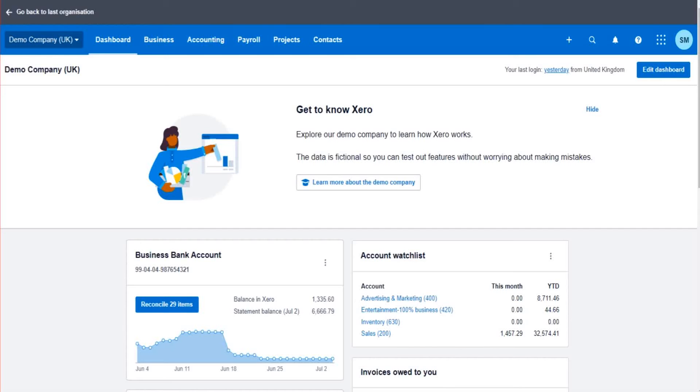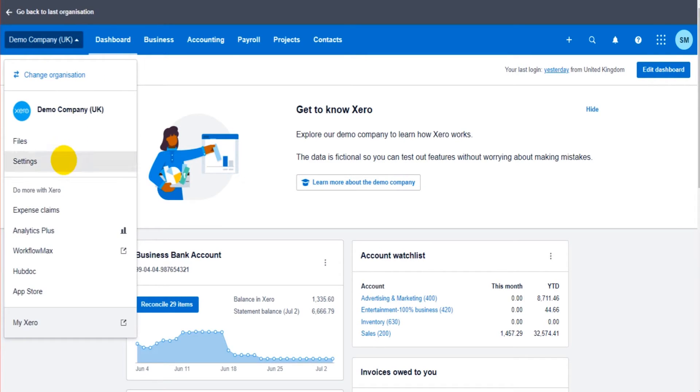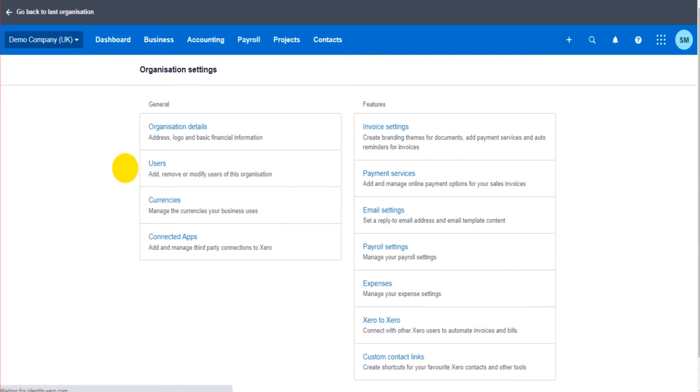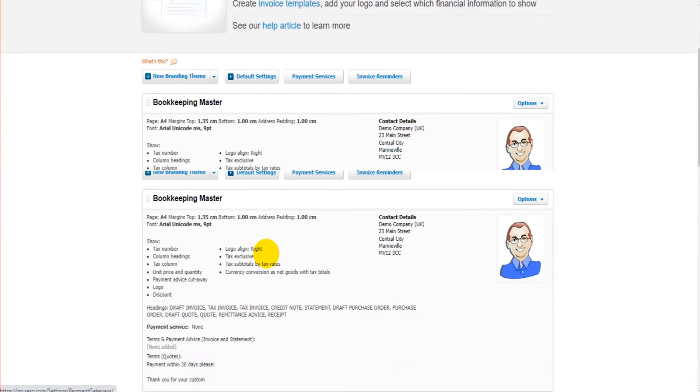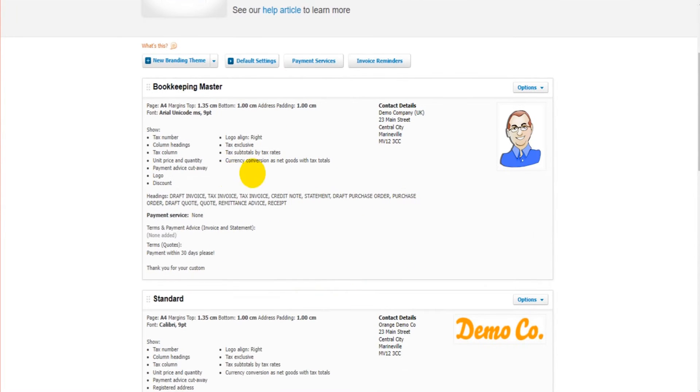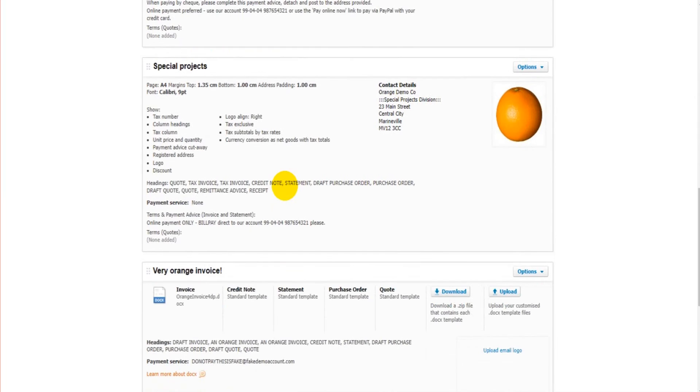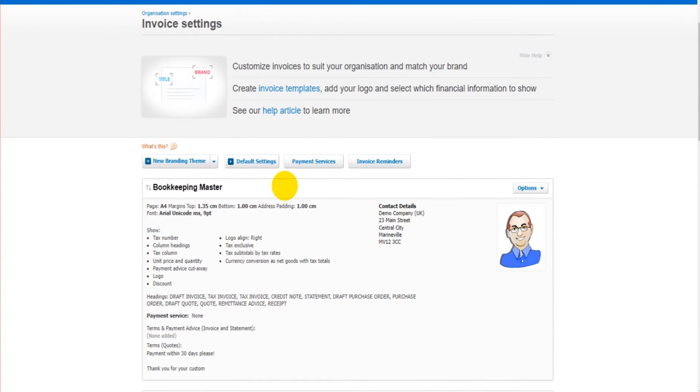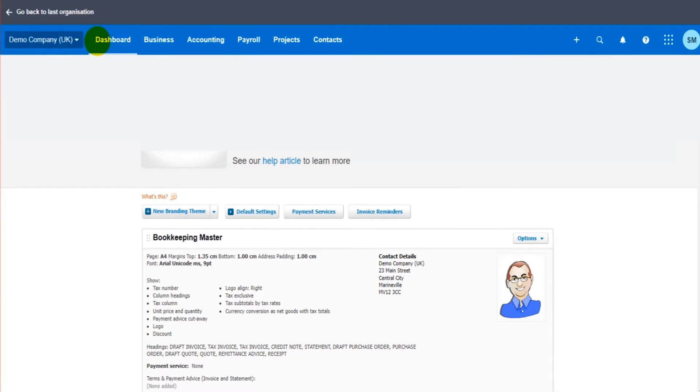Hello there, this is the Bookkeeper Master on YouTube. Welcome to another Xero video. In the previous video, I showed you how to manage sales invoice templates on Xero by going to settings, going to invoice settings, and then you have these different branding themes which are invoice templates. In this video, I want to show you how you can add a pay now button to those invoices.